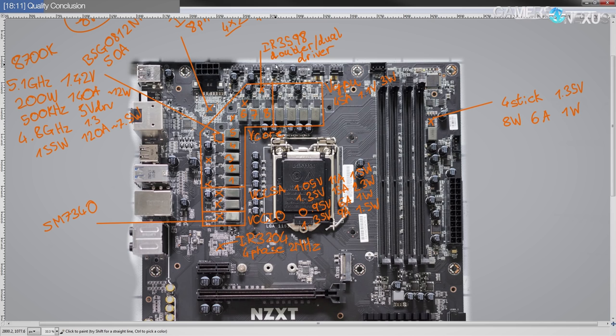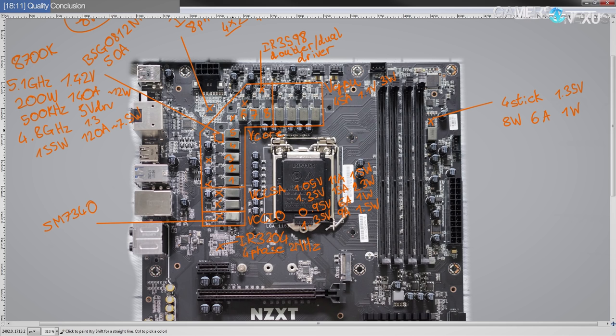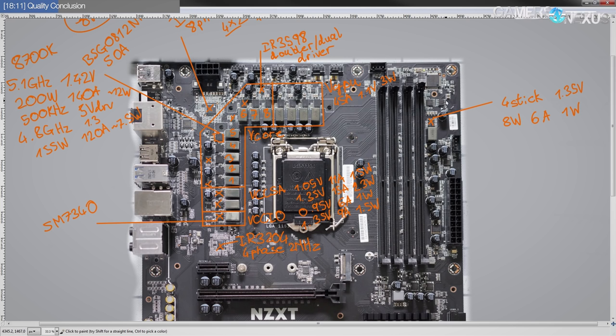Like, there's nothing, the vCore VRM is solid, IGPU is overkill, VCCSA and VCCIO are overkill, the memory power is overkill. There's no complaints from me in terms of VRMs.